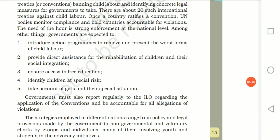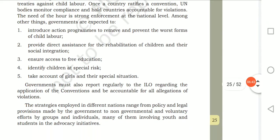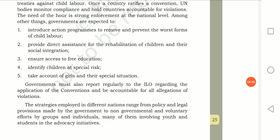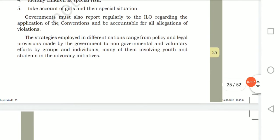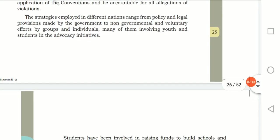At the national level, governments are expected to introduce action programmes to remove and prevent the worst forms of child labor, provide direct assistance for rehabilitation and social integration of children, ensure access to free education, identify children at special risk, and take account of girls and their special situations. Governments must also report regularly to ILO on the application of conventions and be accountable for any allegations or violations.